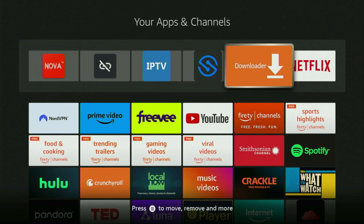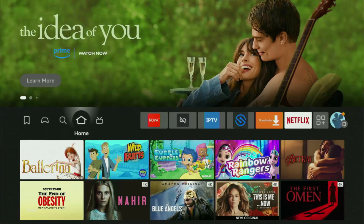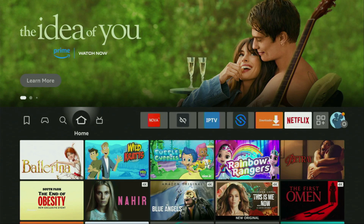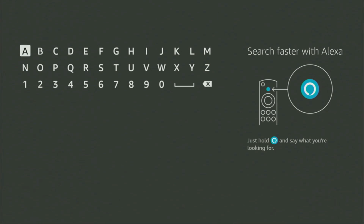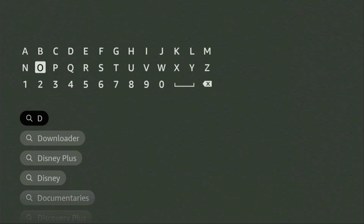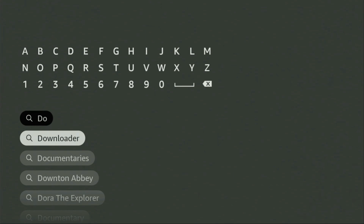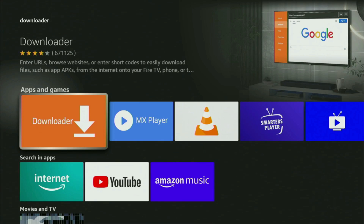First, you have to get an app called Downloader. You can get it totally for free from the official Amazon App Store or Google Play Store, depending on what device you are using. Go to search on your device, and in the search bar start typing 'the loader.' There was no need to enter the whole name because Downloader already popped up, so click on it — that's the app we need.